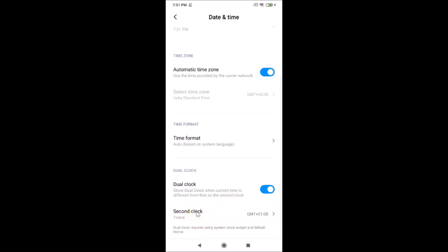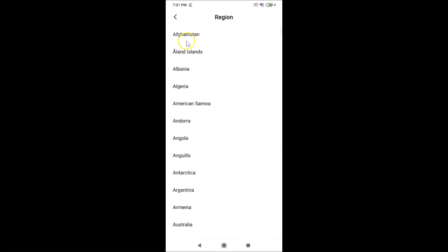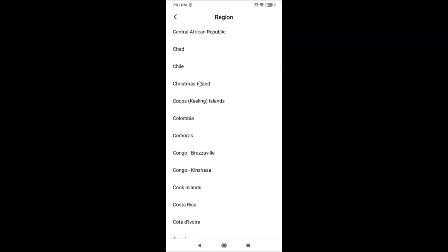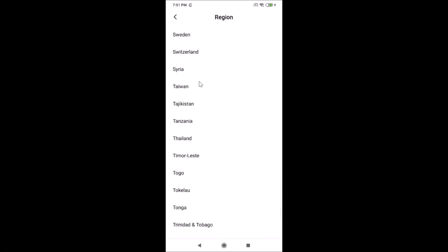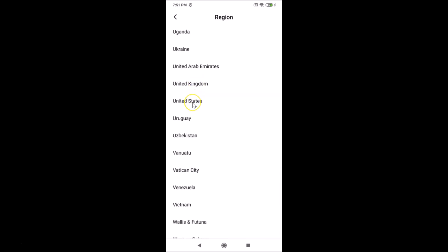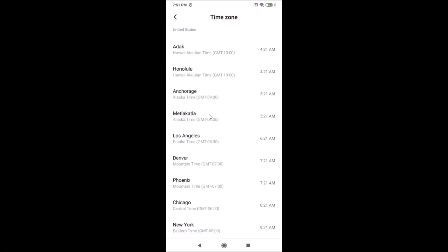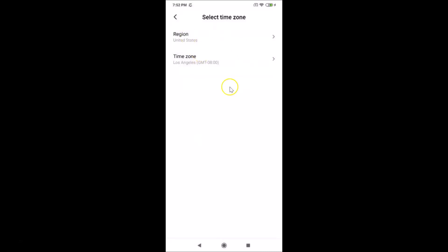Tap on Second Clock and select your region. Let me select a country — I'll select United States. Tap on it to select it. Here we have the time zone options, so I'll select Los Angeles. It's now selected.